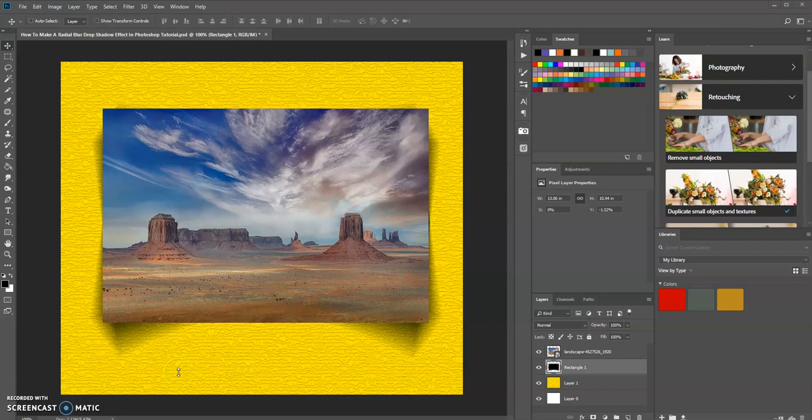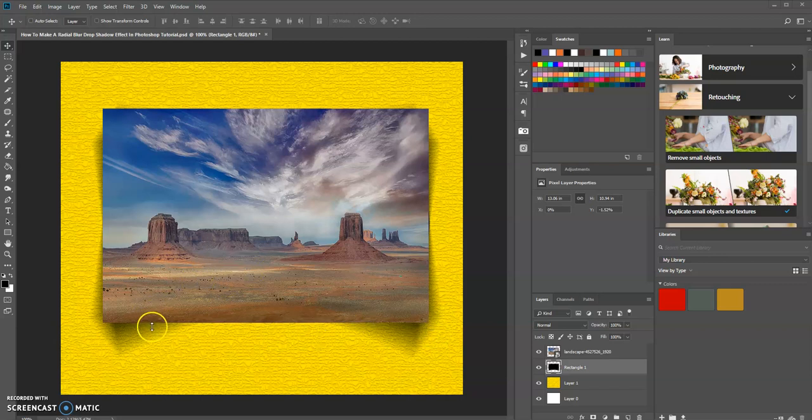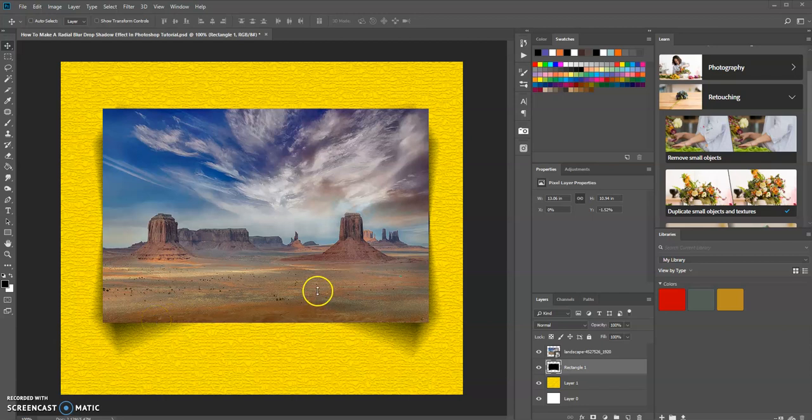Hello, this is Keith Hall, and in today's tutorial we're going to learn how to create a radial blur drop shadow effect. You can see on the screen there's a little drop shadow on both ends of this image and it looks blurry. That's the effect we're going to learn how to create. I'm going to delete this layer and show you how I did that.